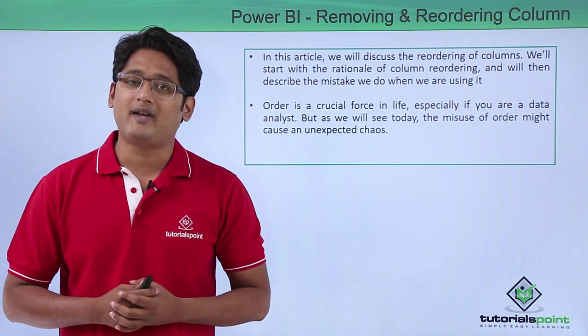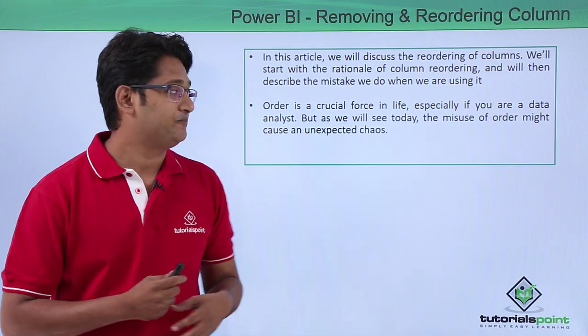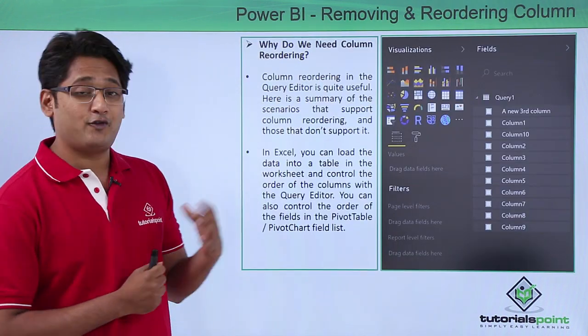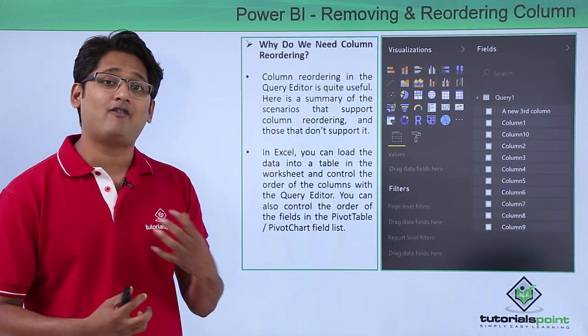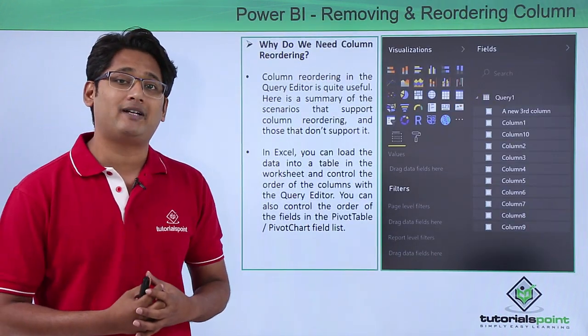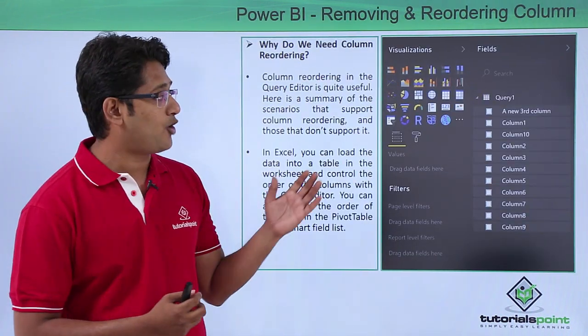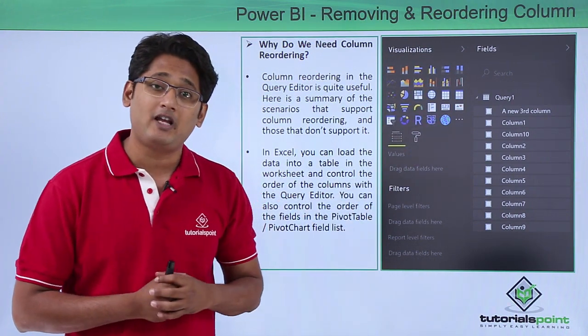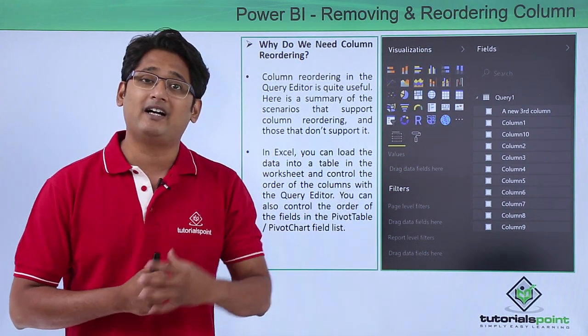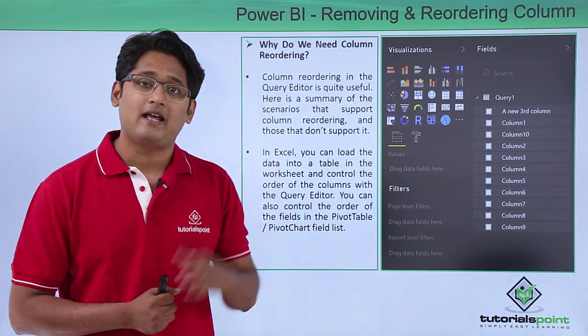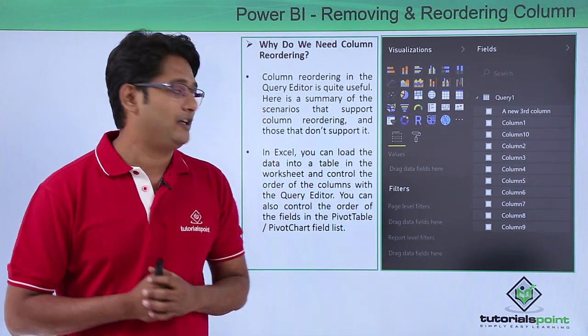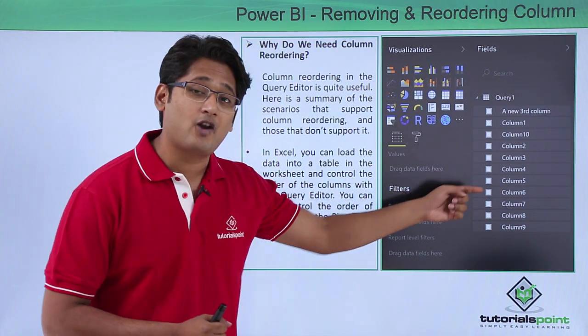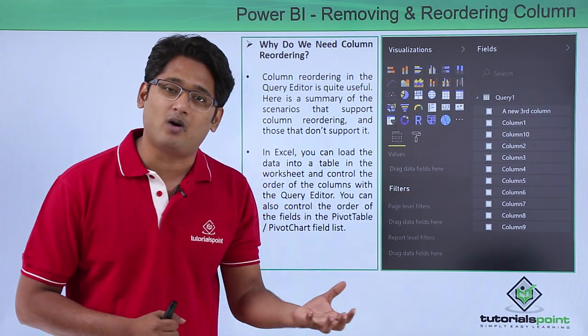Now let me show you a quick example. If I move on to my next slide you can see we have already imported data and onto the extreme left side of your screen you will be finding a fields pane. Now under that field pane you can see the columns are not in a proper order.